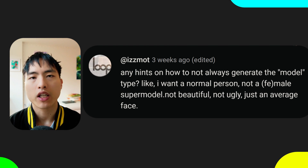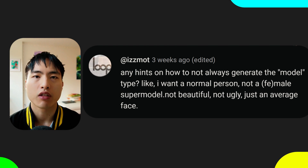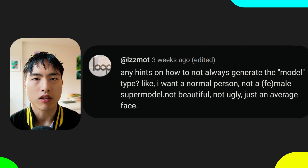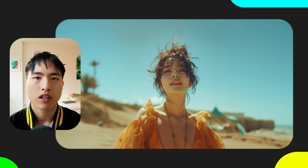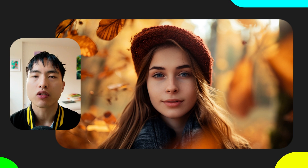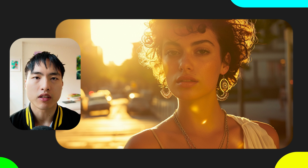Well, Isma, you're right that Midjourney likes to generate images that look like Photoshop supermodels. To generate photos that look more normal, we can use negative prompting.